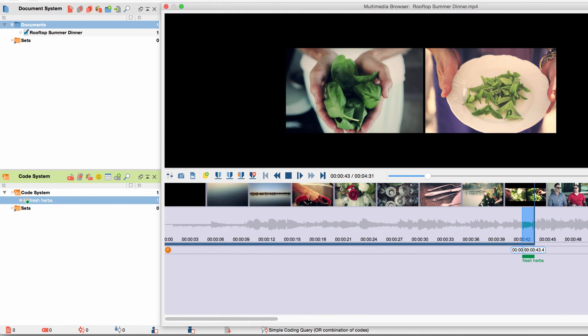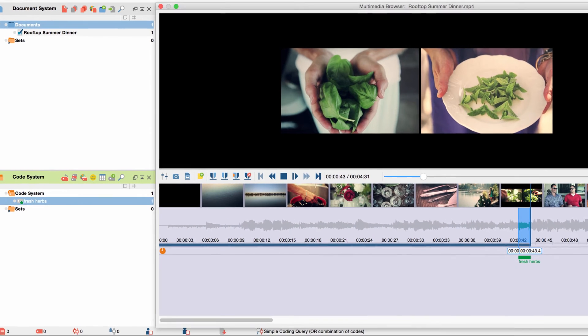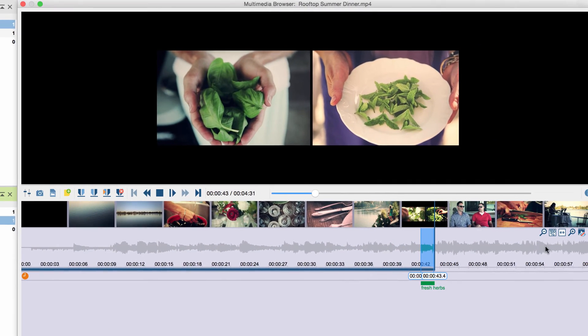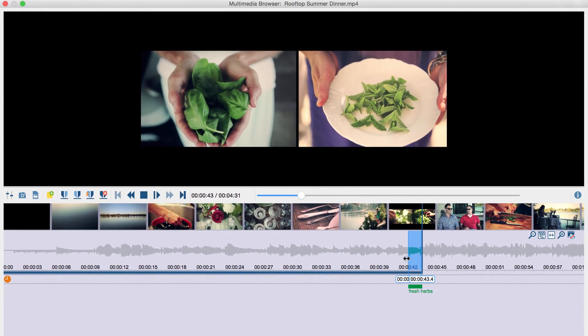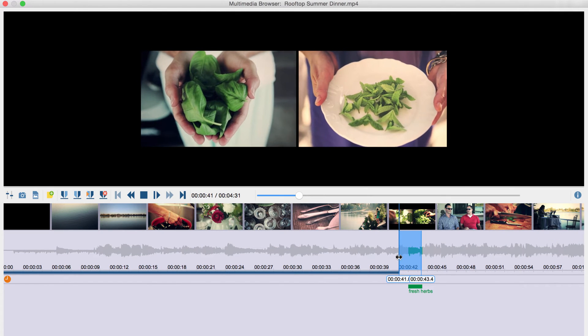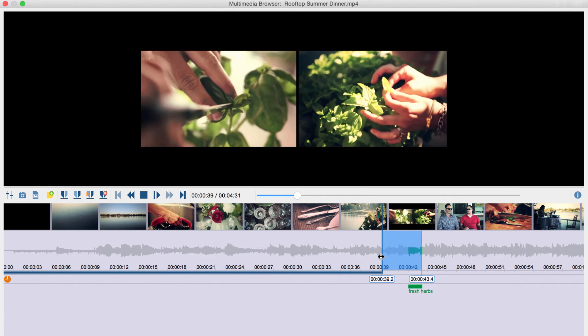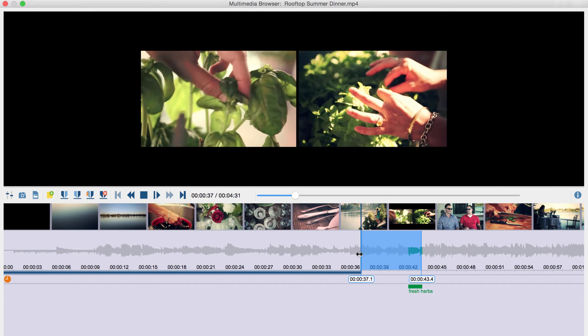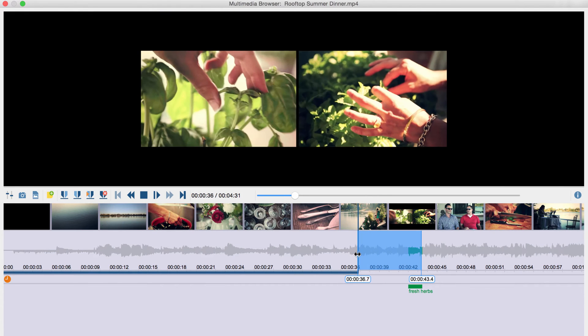Now I take another look at my coded video segment. I may notice that my marking was not precise enough. To correct this, I simply drag the corners of the marked area to the left or right. Afterwards, I right-click the coding and choose Recode with Highlighted Segment.